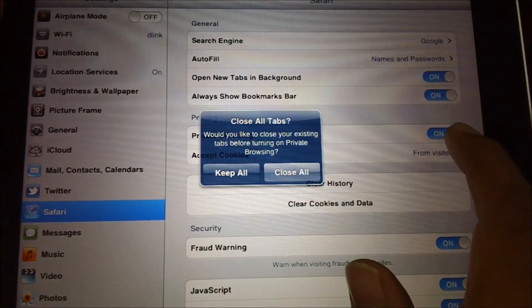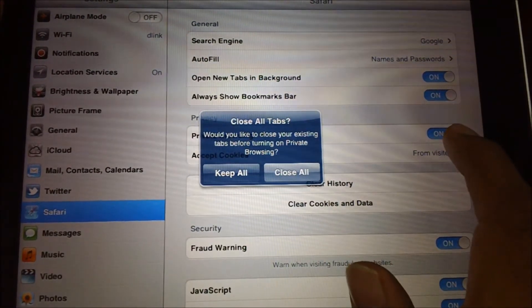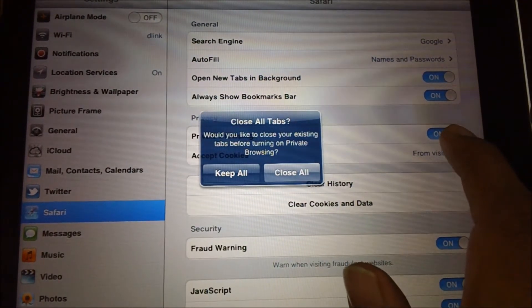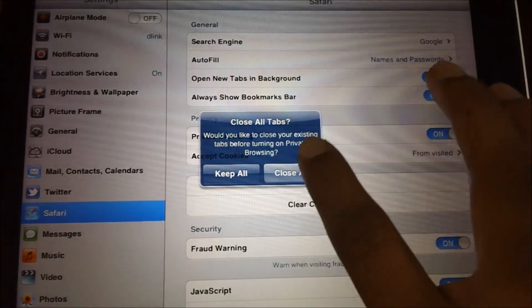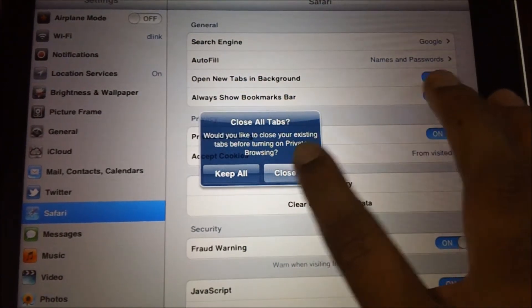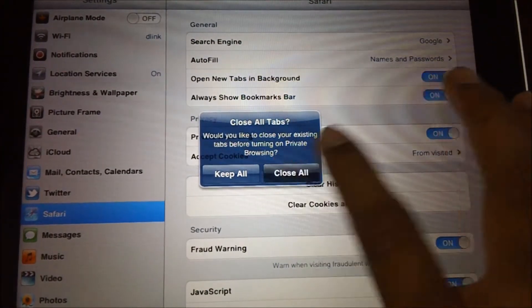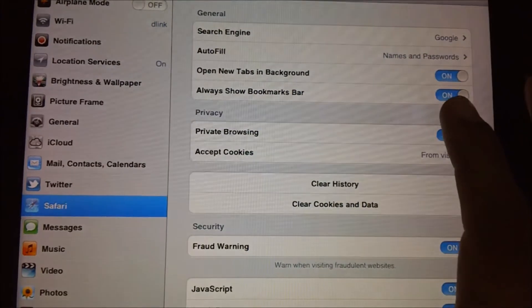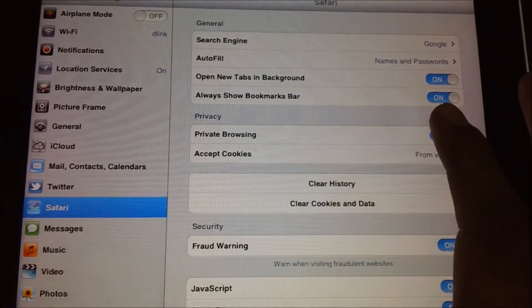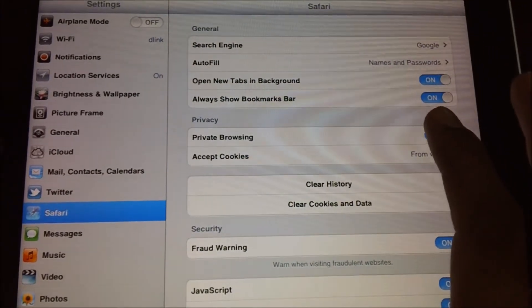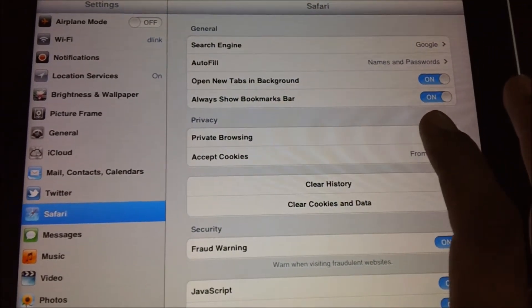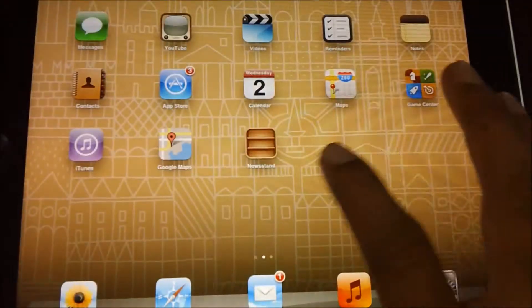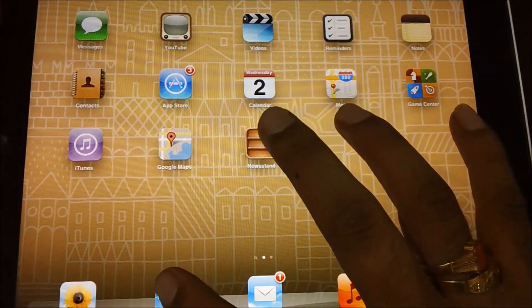Let's say we would like to close them all. Once you tap on this, the current tabs in your browser will be closed. Then once you open the browser, it will be changed from a light shade to a darker shade.